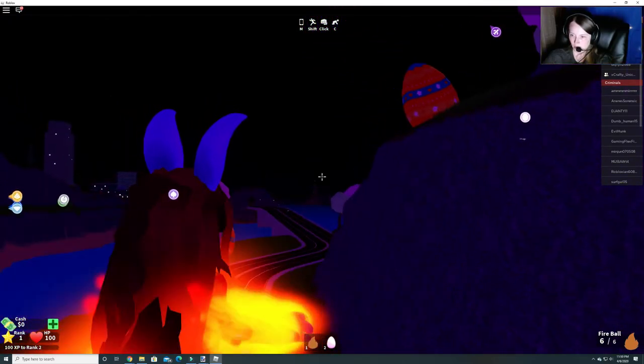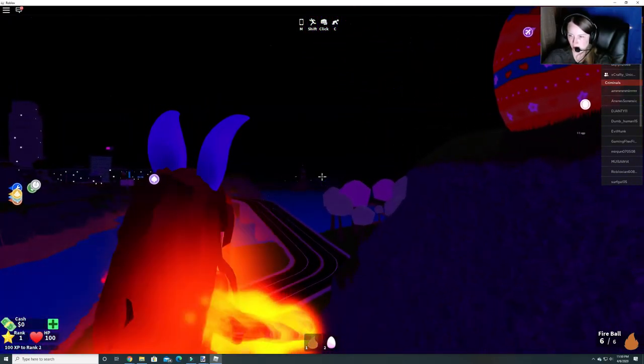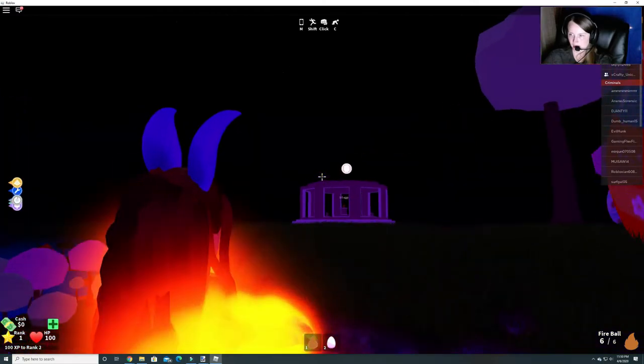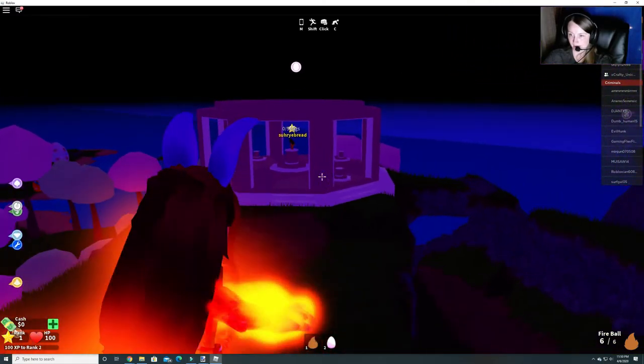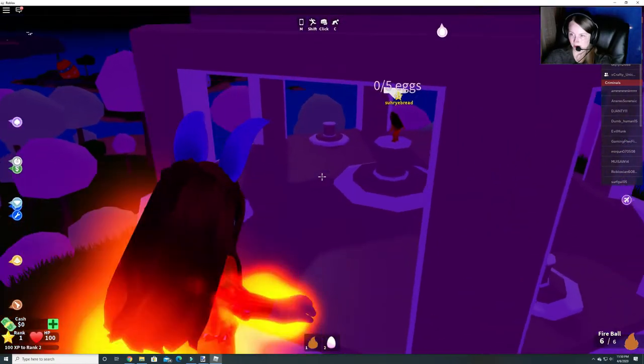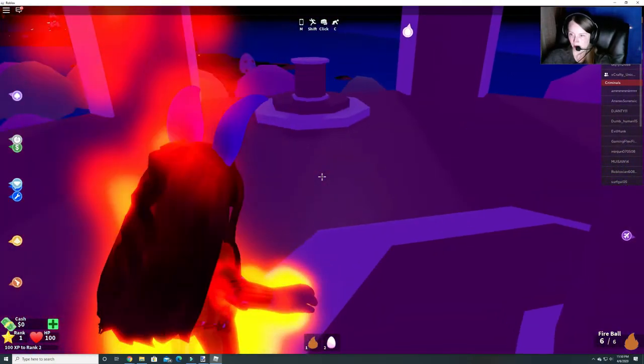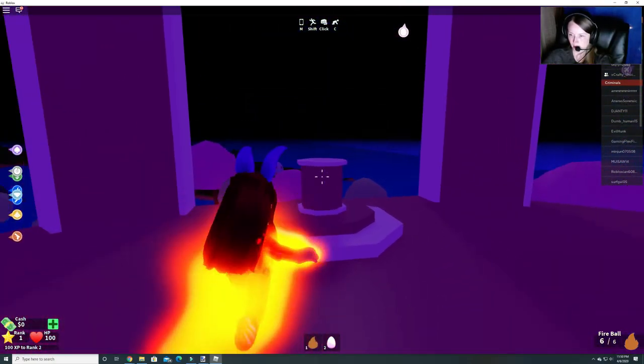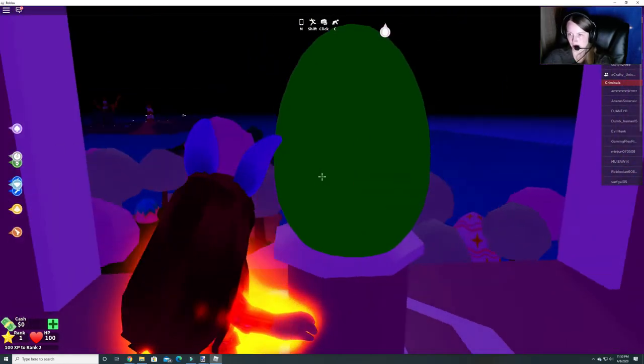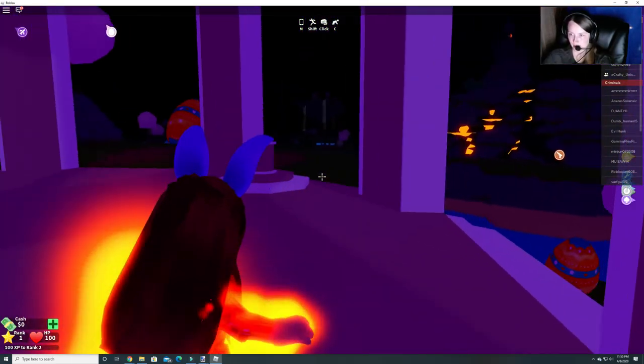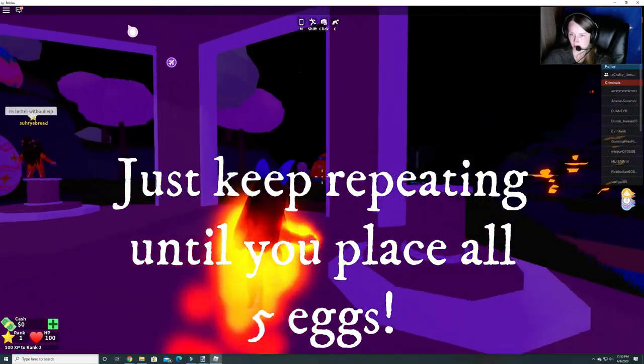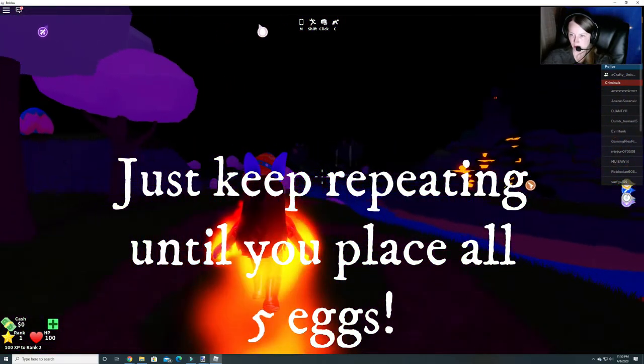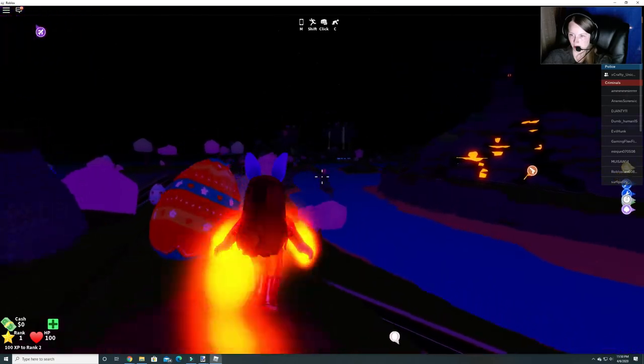And you can only carry one at a time, one egg at a time, so get one egg and go back. Don't try to get multiple at a time because you can only get one before you have to place it. Let's go here and let's go over and let's push E to place our egg. All right now let's go and get some more eggs.